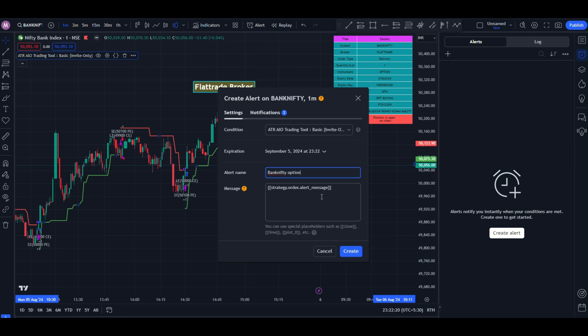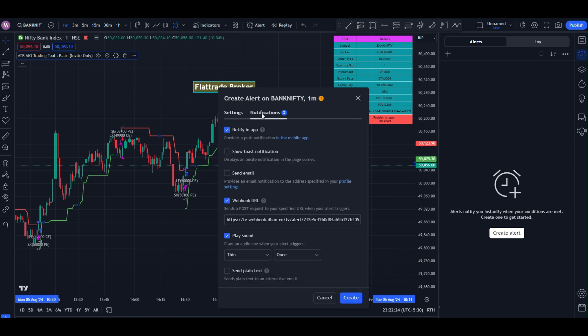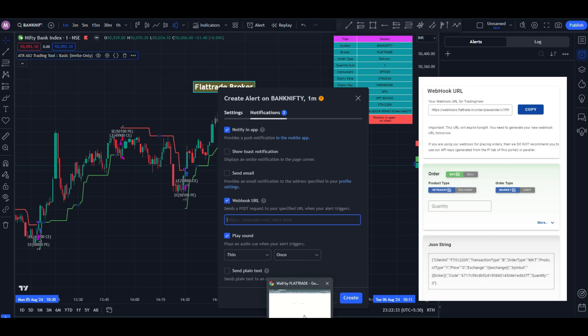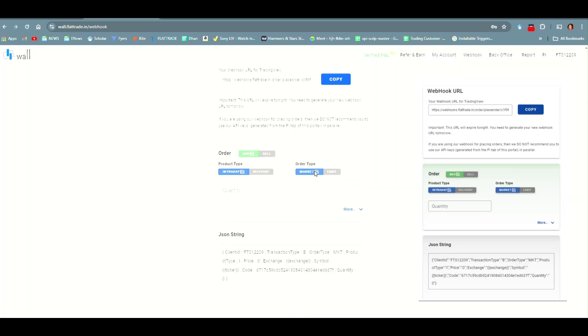Keep this message as it is in message box. Then, go to the notification tab. Click on Webhook URL and paste our Webhook URL from the flat trade account.